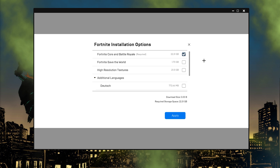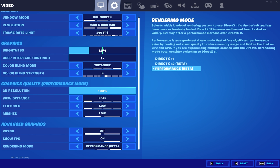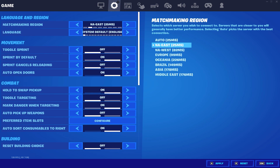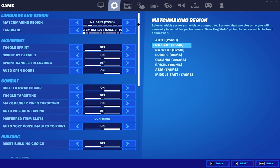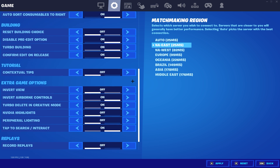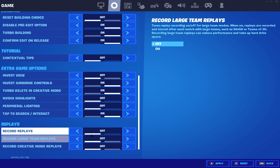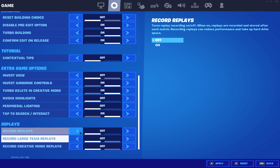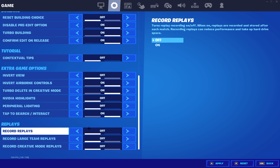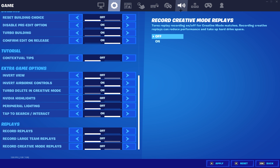Moving on to our game settings, scroll all the way down until you find replays. You don't need to have replays on unless you're making content, VOD reviewing, or something like that. You should always have these turned off. Turning all of your replays off makes a huge difference in your FPS. So just make sure they're always off — but if you're VOD reviewing or something like that, then you can turn it back on.